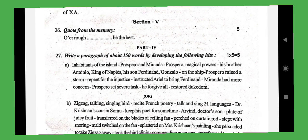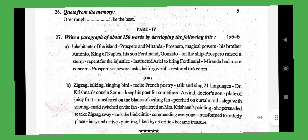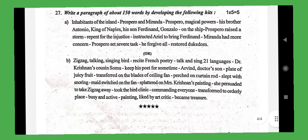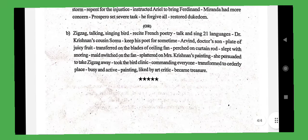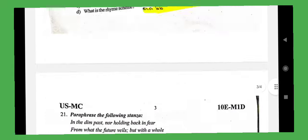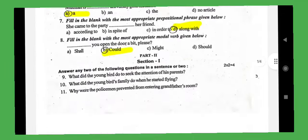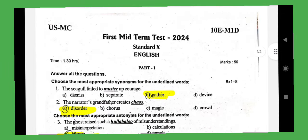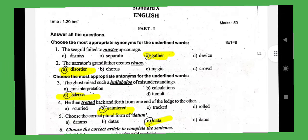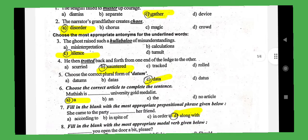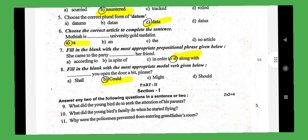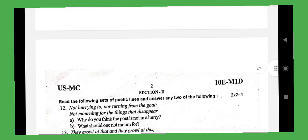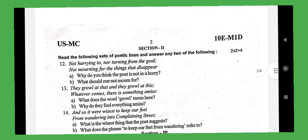If you have any questions, please like and comment. We have a lot of content on our channel. This is the original question paper. Please like, comment, and share this video and our channel.